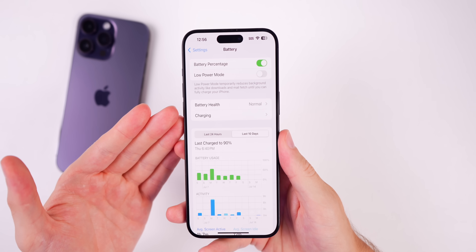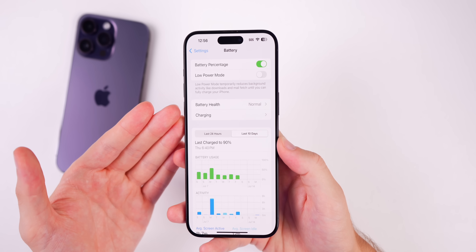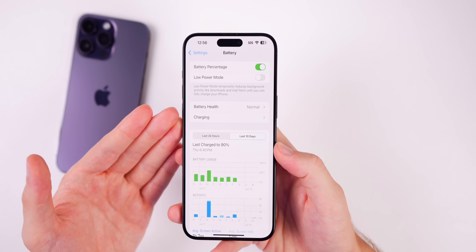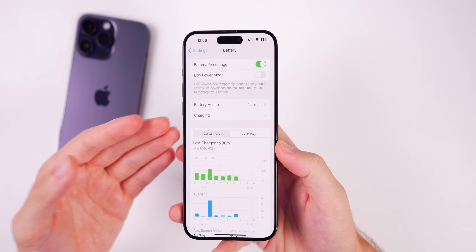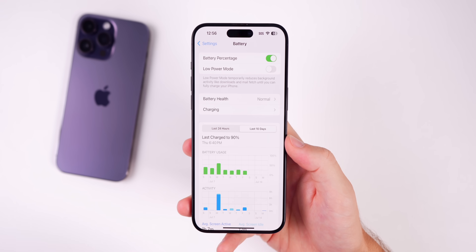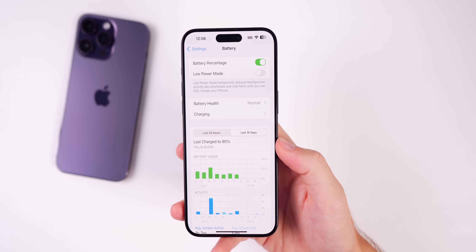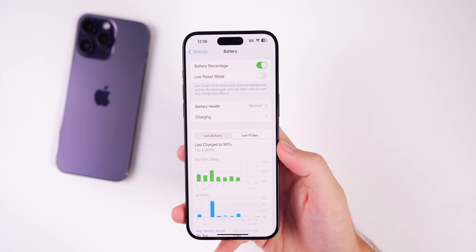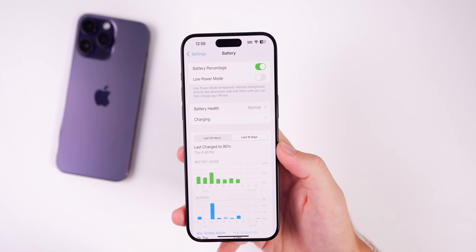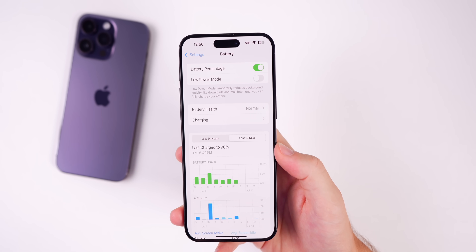Something else you need to be aware of is that the battery life is going to be much worse than it was on iOS 17. Any time we have beta software, the battery life is not going to be the best. So if you're going on a long road trip or somewhere you don't typically need to pack a charger, you might want to consider that when you're running the iOS 18 public beta.